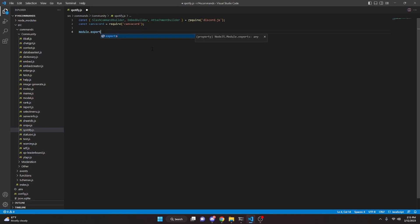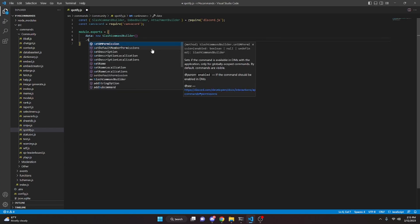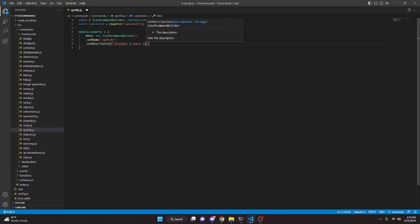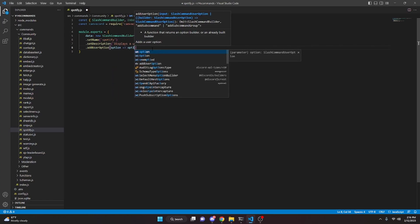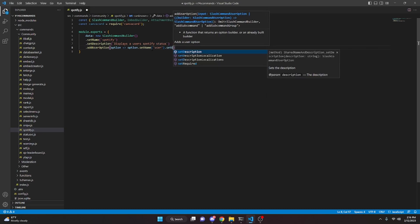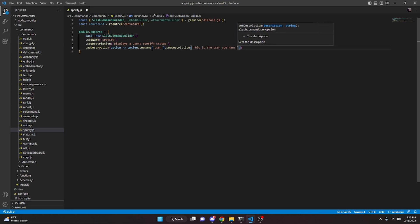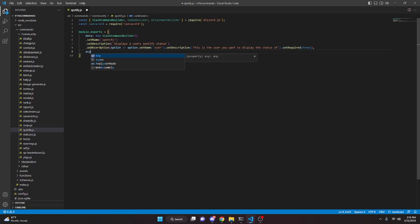Now we can do module.exports equals, and open it up. We'll do data: new SlashCommandBuilder, then dot setName with 'spotify', dot setDescription saying 'displays a user's Spotify status'. We can add a user option with an arrow function — option dot setName 'user', dot setDescription 'this is the user you want to display the status of', and dot setRequired set to true. Then we add async execute with interaction.